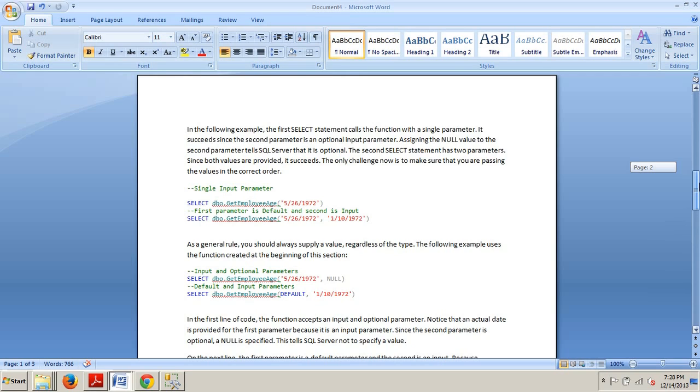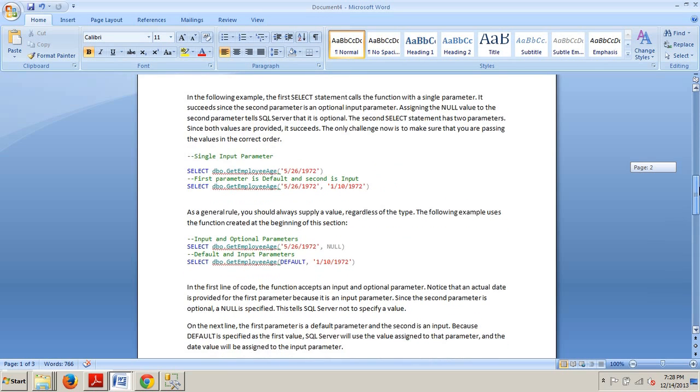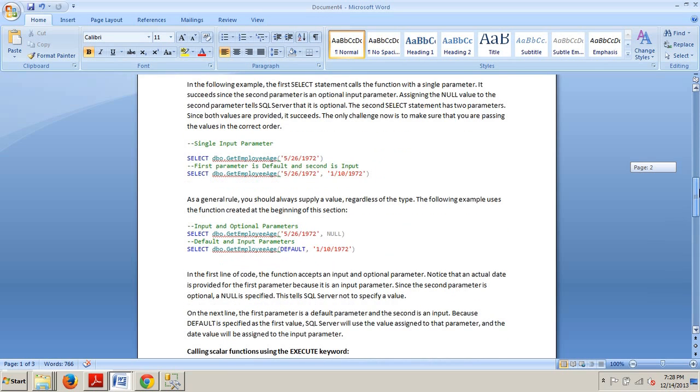Now, as a general rule of thumb, you should always supply a value regardless of the type. This is the best practice. The following example right below uses the function created at the beginning of this section.